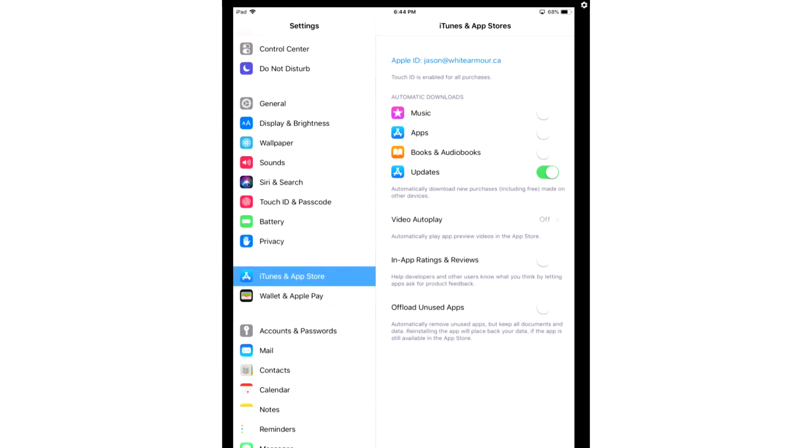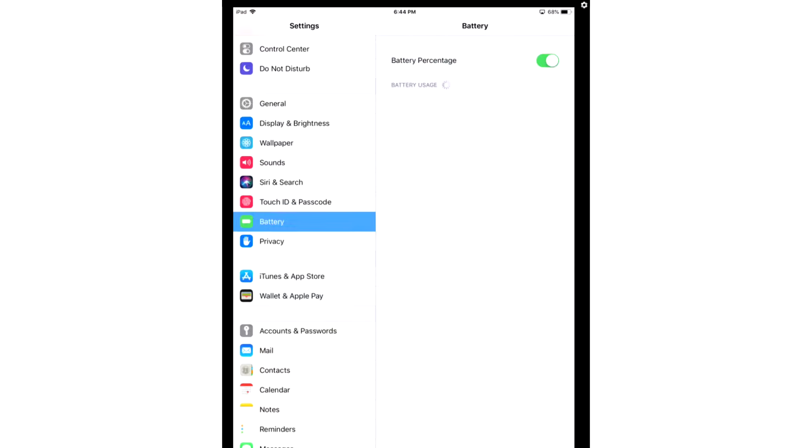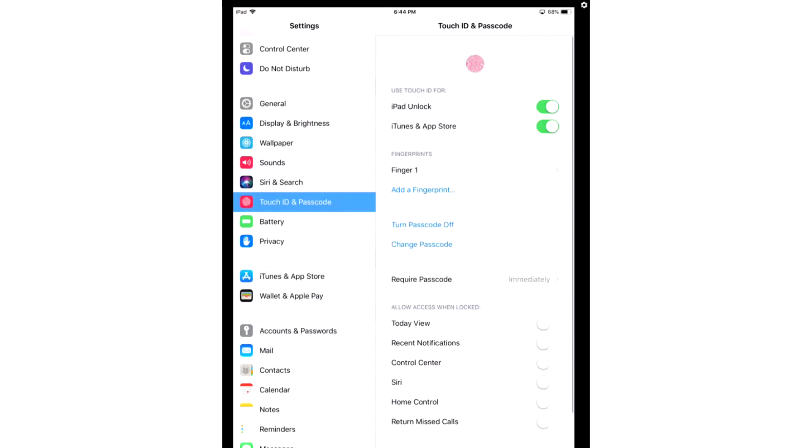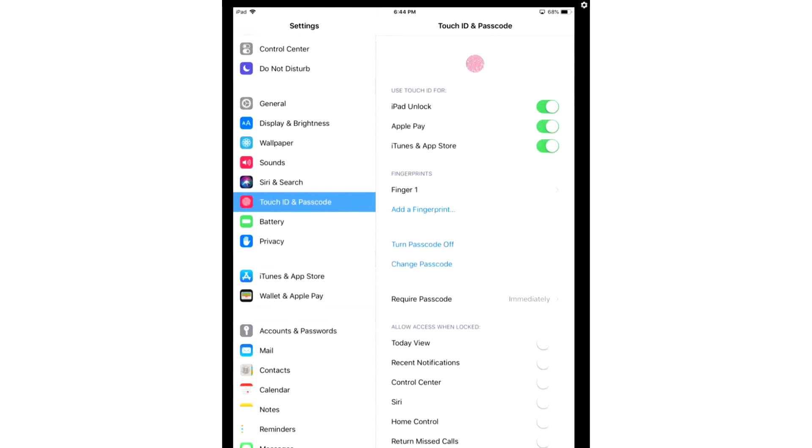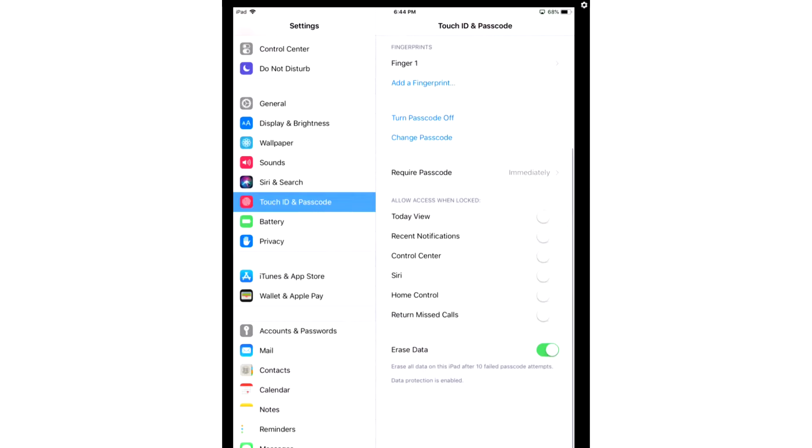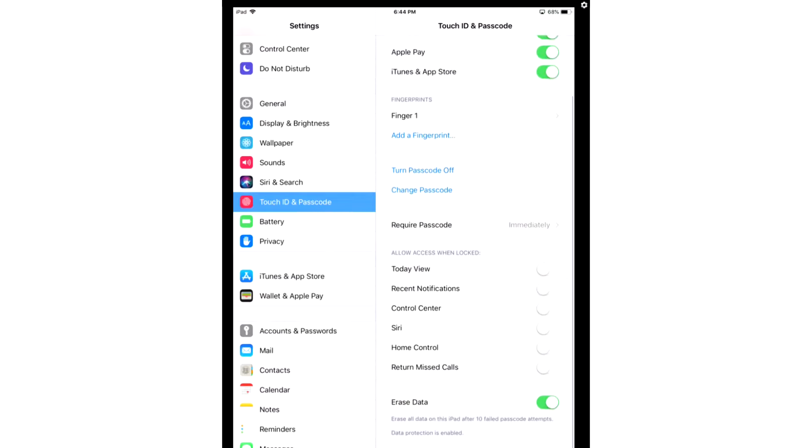After you're done there, we're now going to go to Touch ID and Passcode. Enter in your passcode. From here, you're going to scroll down a bit. You're going to look for Allow Access When Locked, and you're going to turn off all the features.